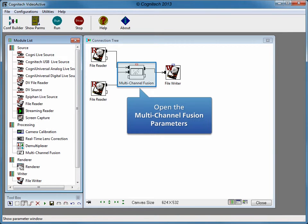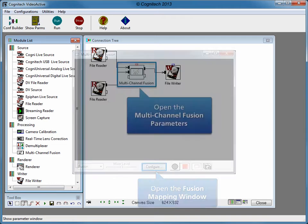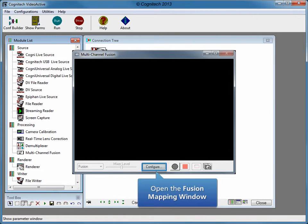Now that the configuration is running, parameters can be adjusted. Click the Multi-Channel Fusion module to open its parameter window. This is the Multi-Channel Fusion main window, which displays fused video chosen by the user in the Fusion Mapping window. Open the Fusion Mapping window to set up the fusing parameters.